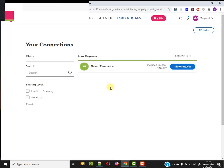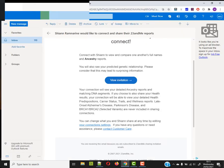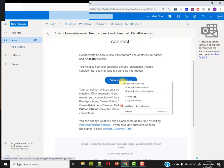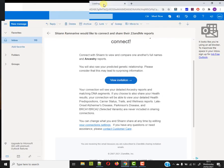So that's taken me to this page. Okay, so there's the sharing levels. And here's where I'm choosing whether it's health plus ancestry or just ancestry. That's good, that's very clear. What if I just click this button? Okay, on the view invitation, click the invitation.